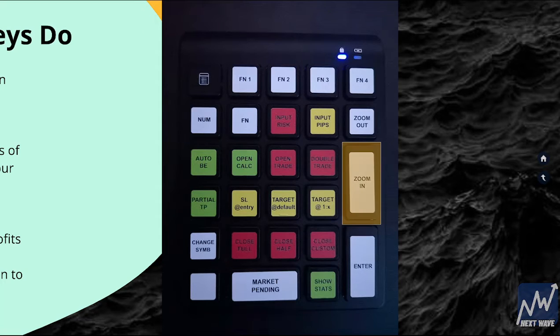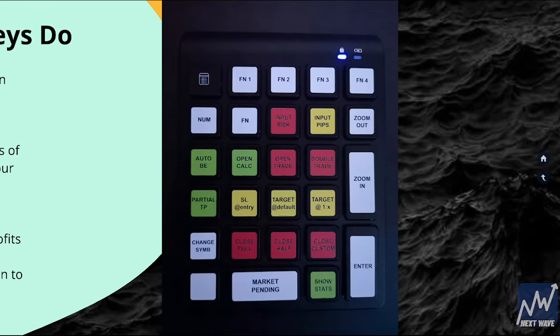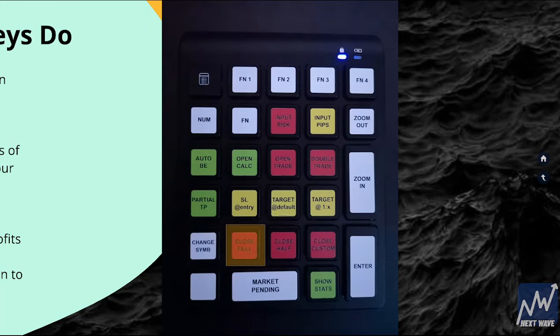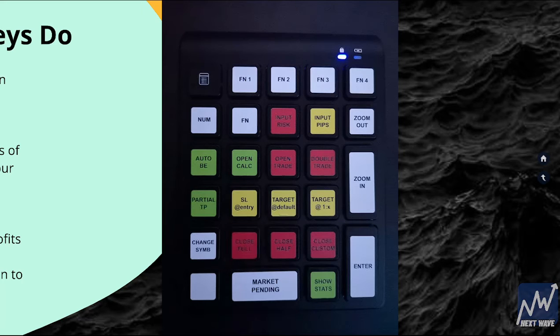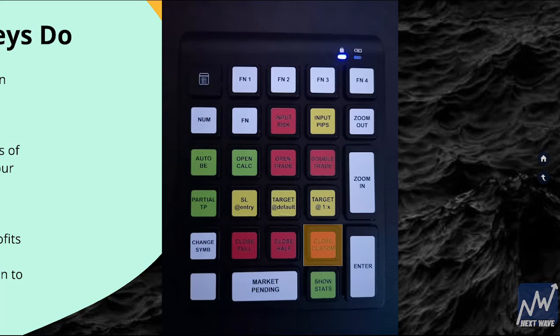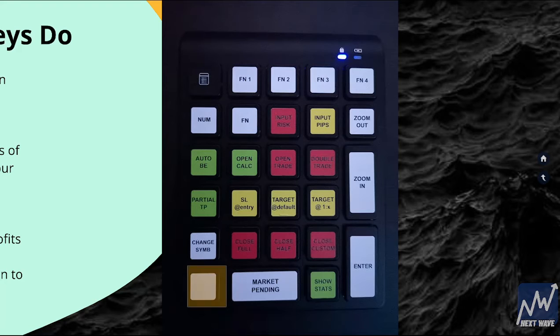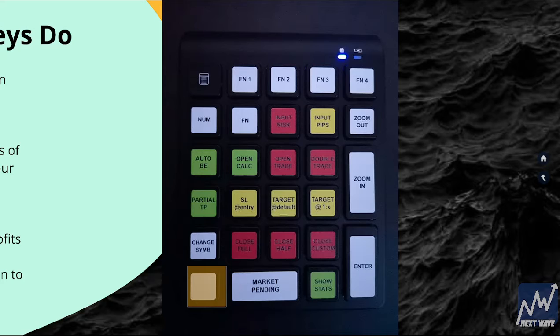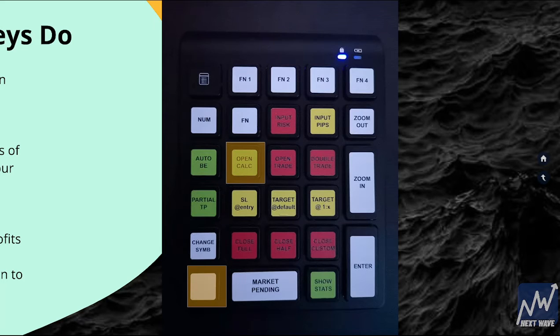Zoom In and Zoom Out, Change Your Symbol, Close Your Full Position, Close Half Position, Close the Customized Amount, Change whether you are trying to be in a Buy or Sell. That's what you will use when you open a calculator.